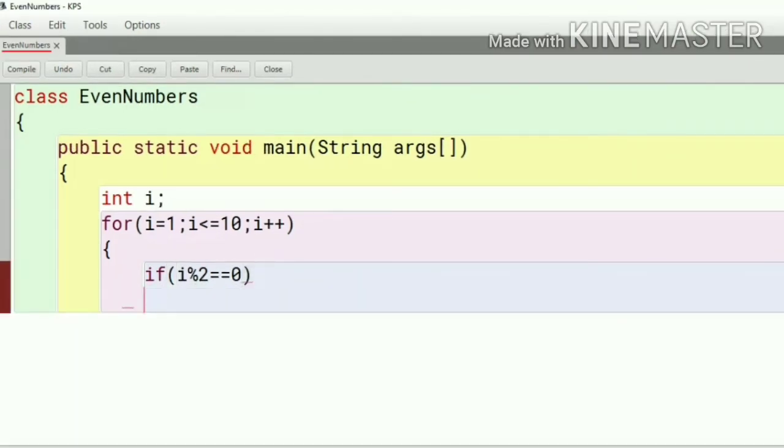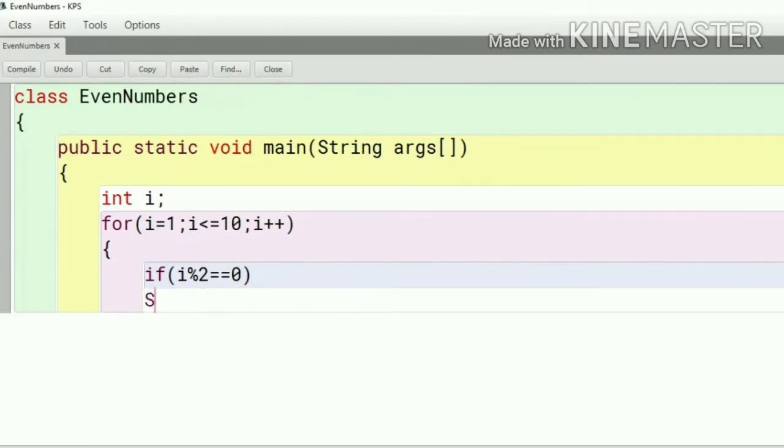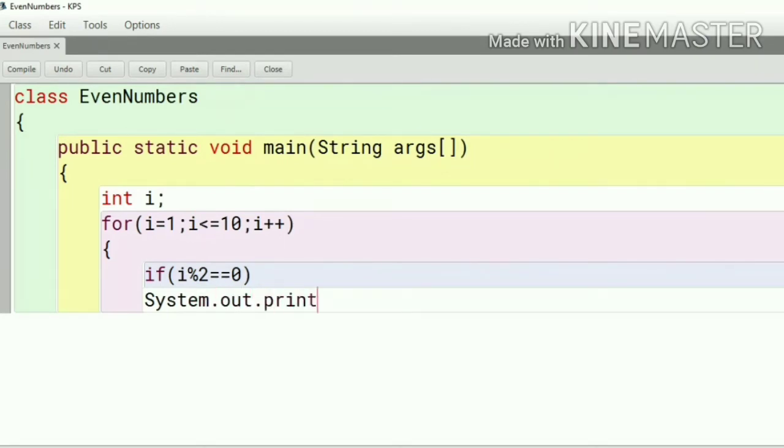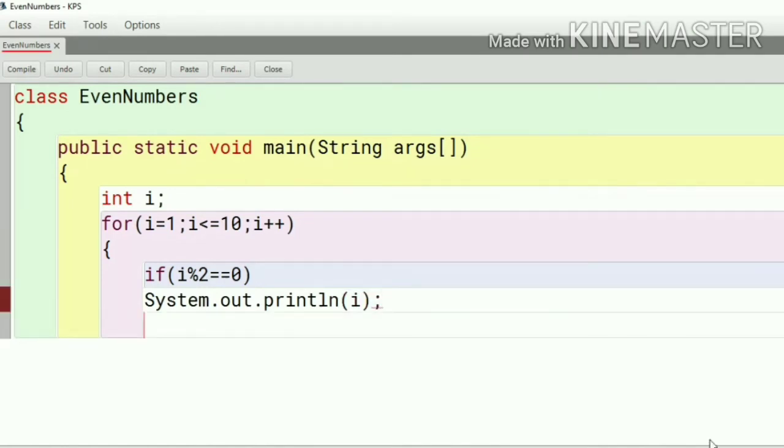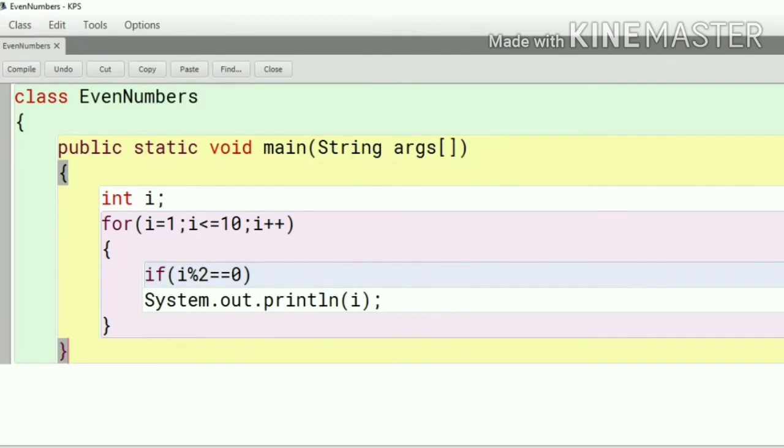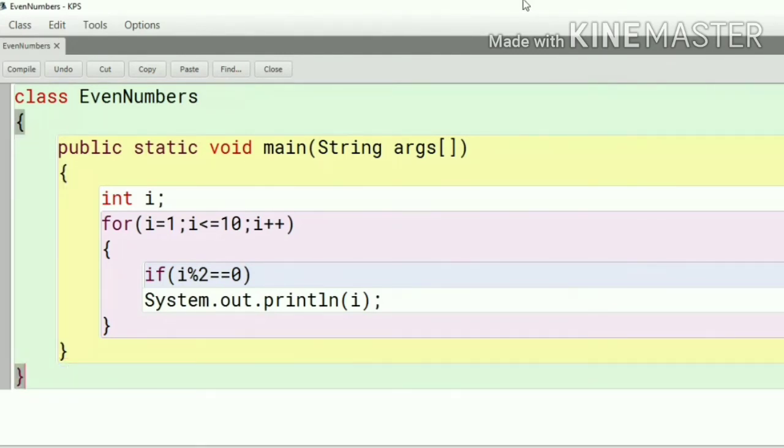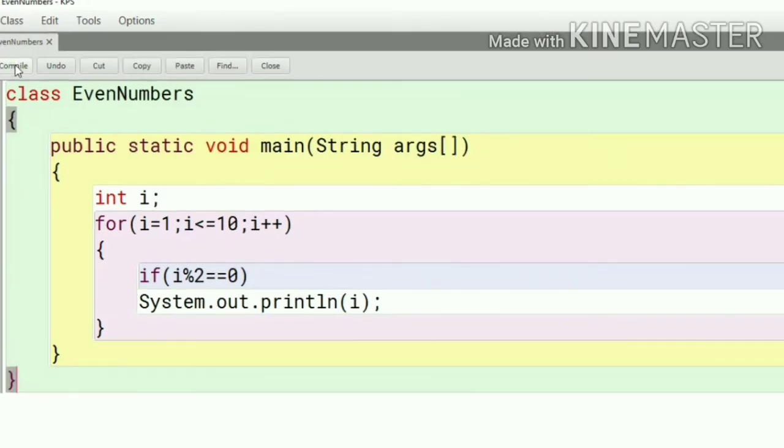Then after that if body there will be a printing statement System dot out dot println and the value of i. When the condition is true it will accept the print statement and it will print the value of i that will be the even number. If the condition is false then it will not print any value of i.